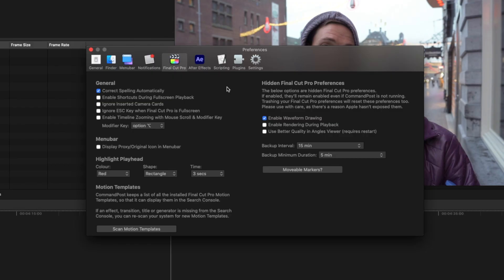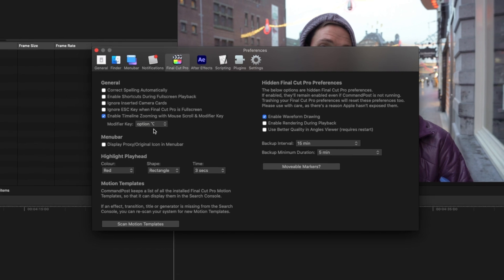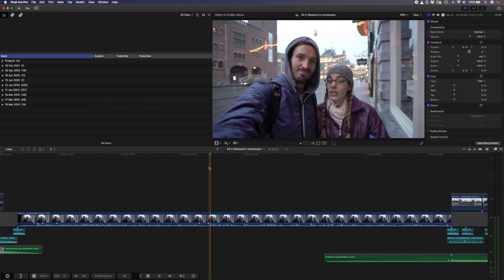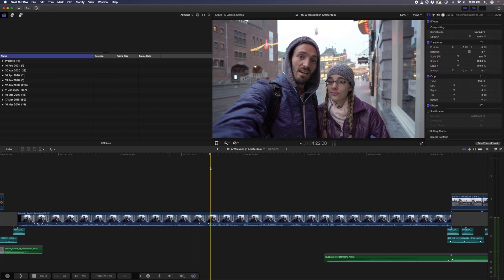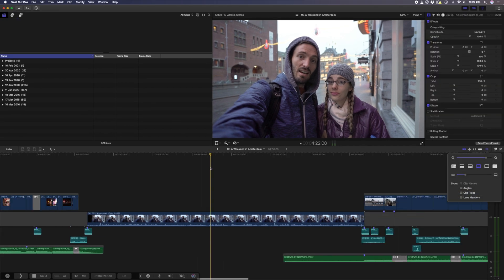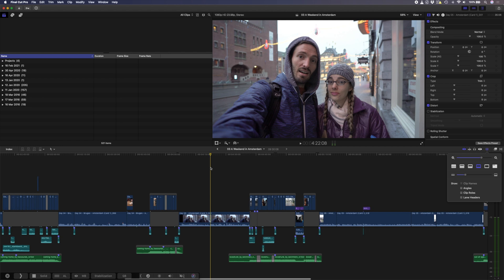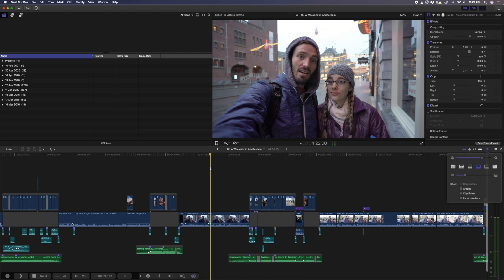While we're in the preferences window, let's talk about a few additional preferences that you'll find here. Final Cut Pro automatically corrects spelling by default and you can turn that off here if you like. You can enable timeline zooming with your mouse, which is nice to have. I'll enable that and my modifier key is Option or Alt. So I'll head over to my timeline and if I hold down Option and just scroll up or down, I can easily zoom in or out of my timeline.